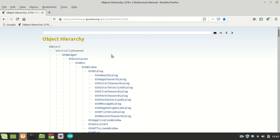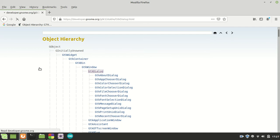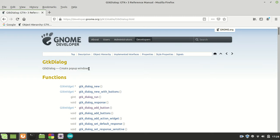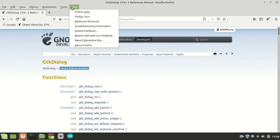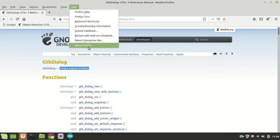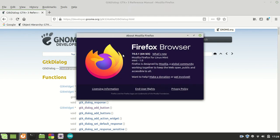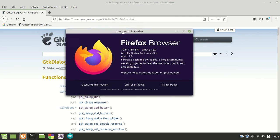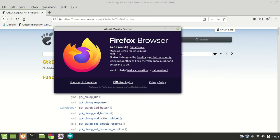It says GTK dialog is a dialog which creates a pop-up window. So basically it is something like, for example, when I go to Help, About Firefox here, you see we get this window right here. This is a dialogue window, something like this.